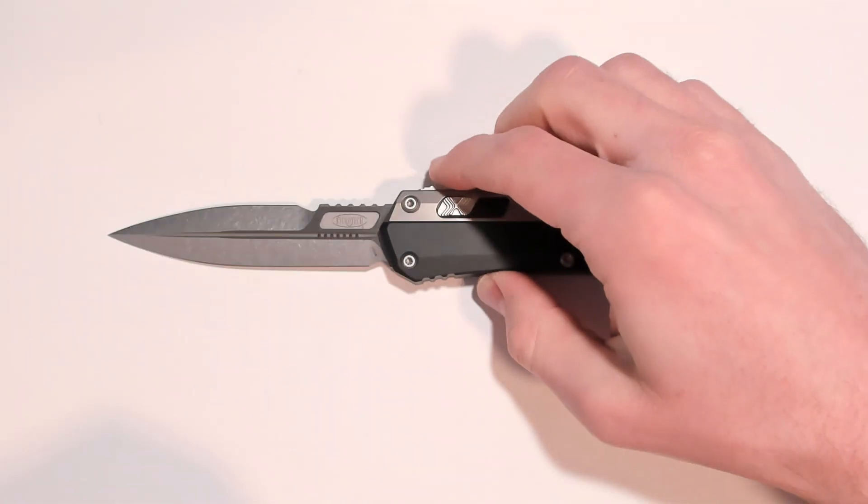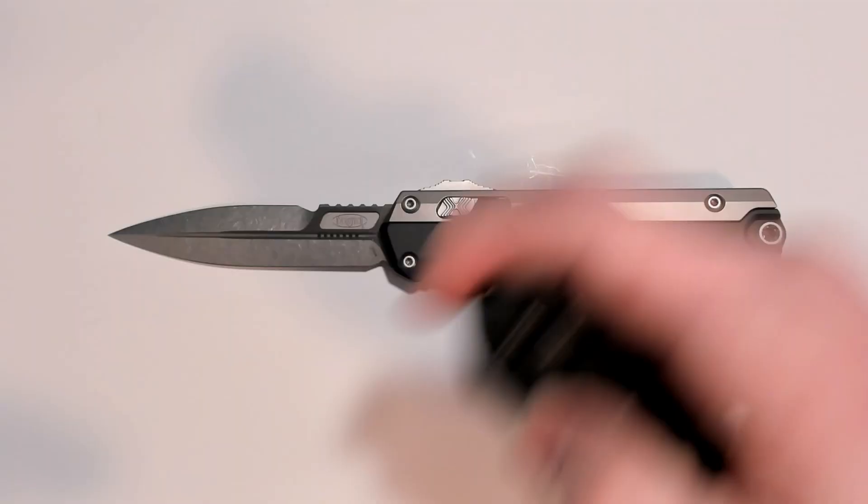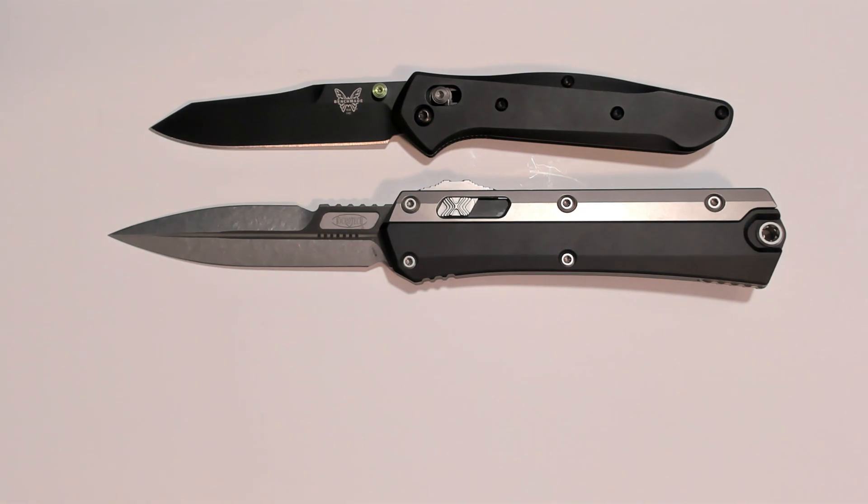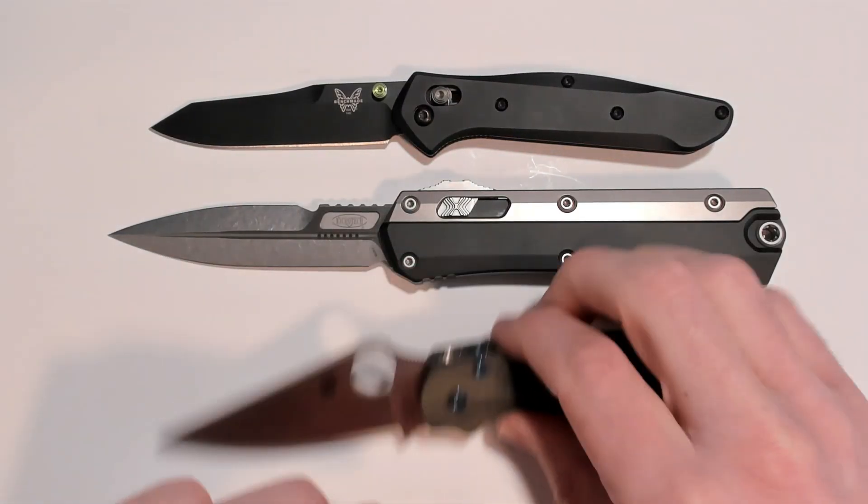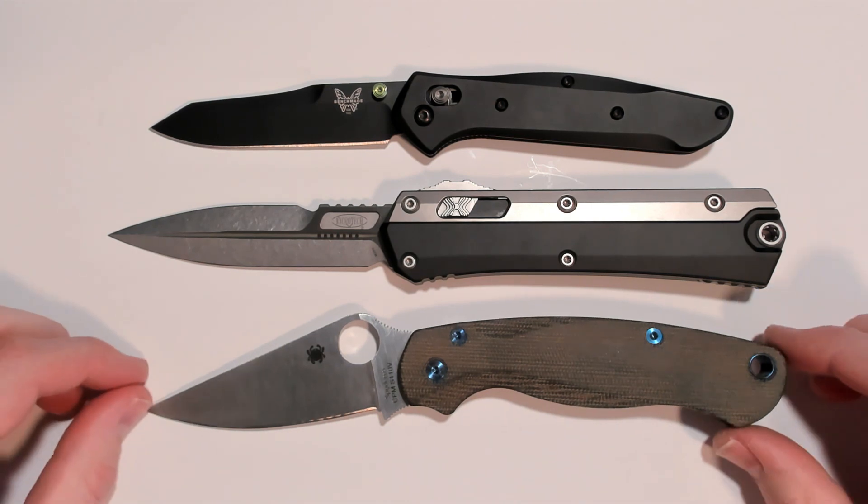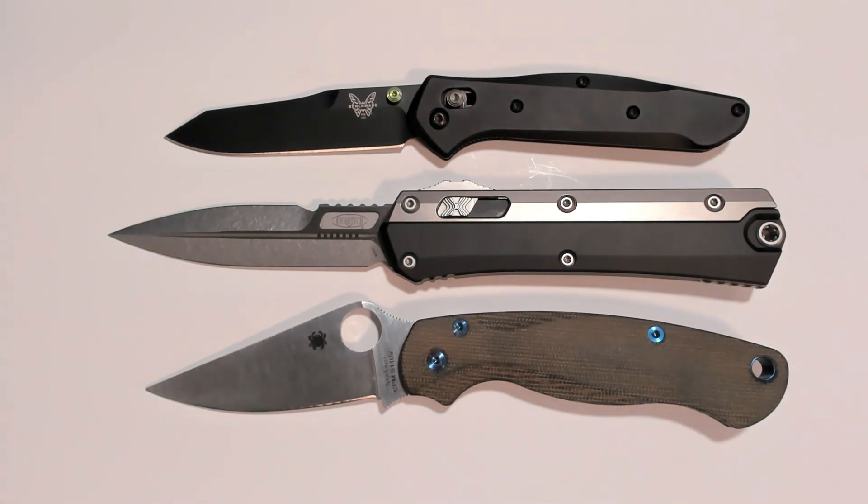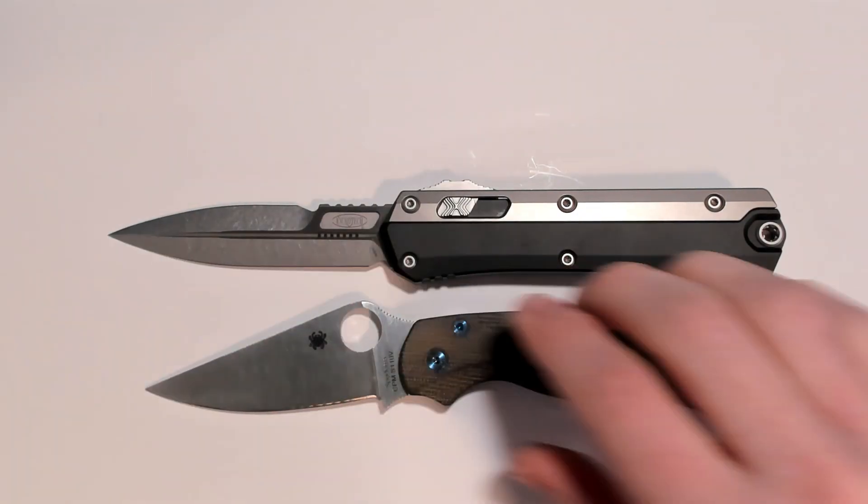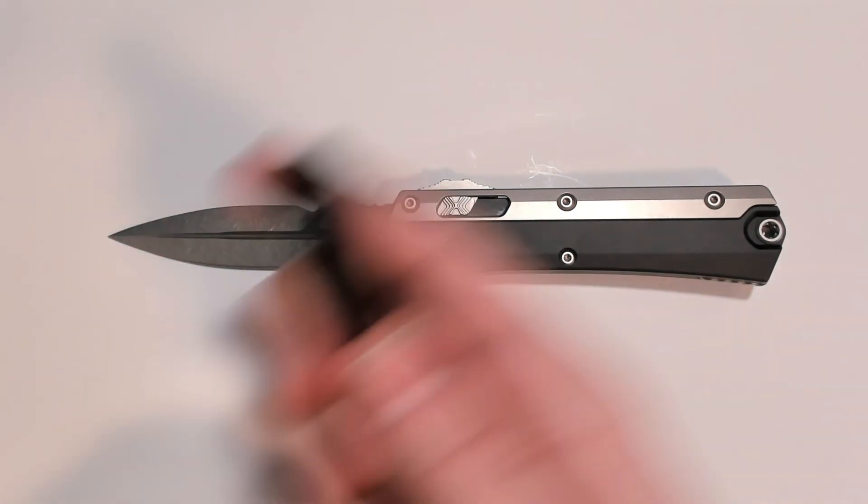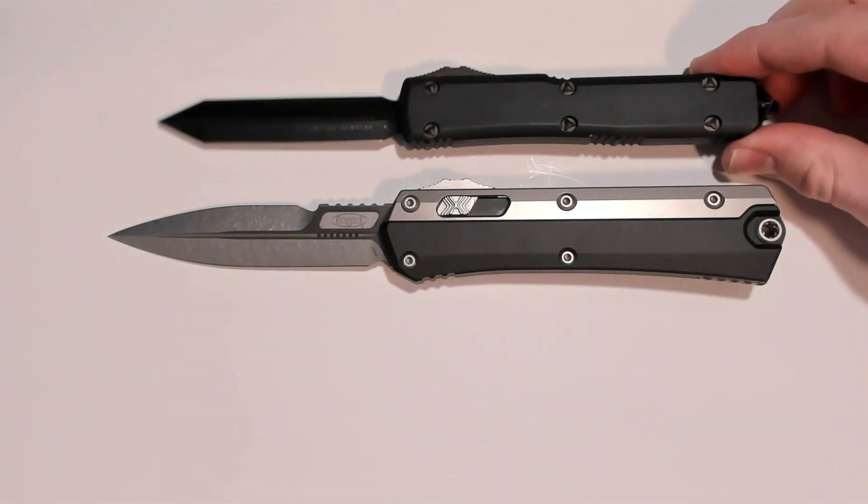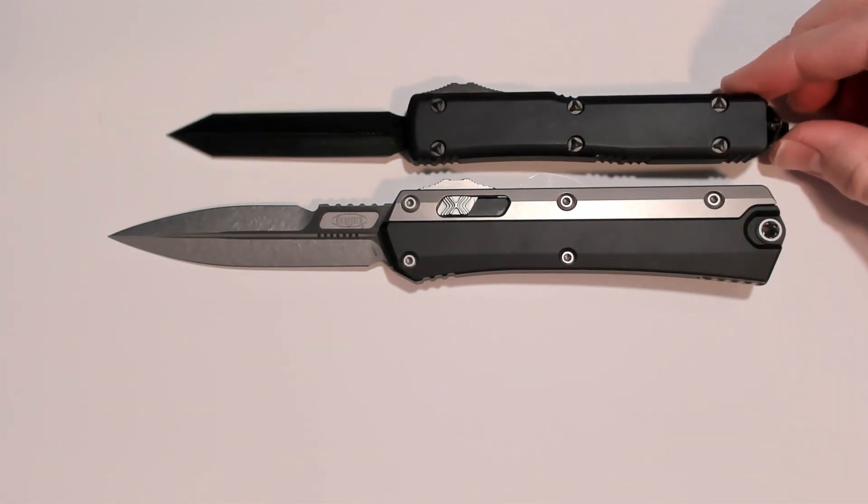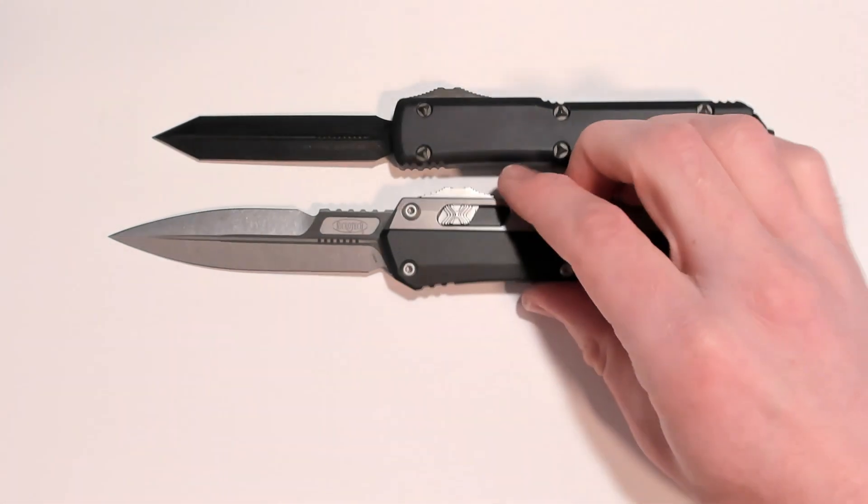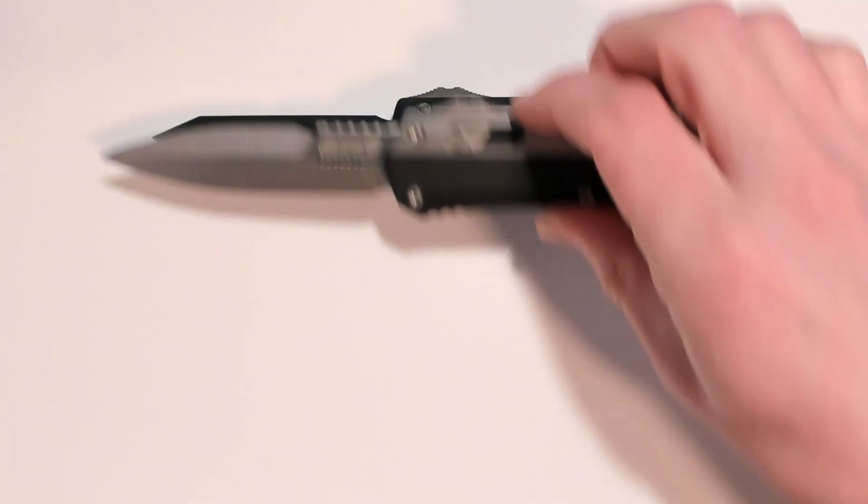To do a size comparison with some familiar models we've got a Benchmade 940 and a Spyderco Paramilitary 2. See it is a big boy. Also for the sake of it let's compare this to an Ultratech standard Microtech model here. The handle length is quite similar if you count the glass break but the blade is quite long and quite a bit thicker.